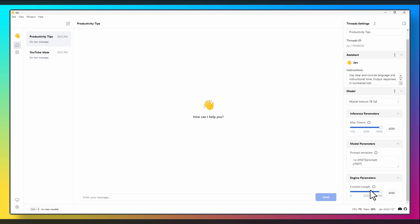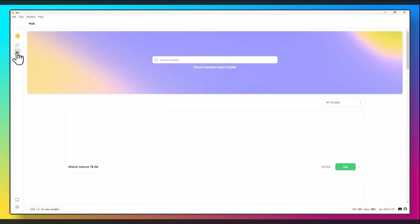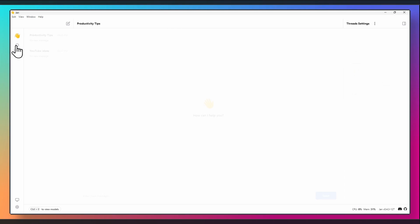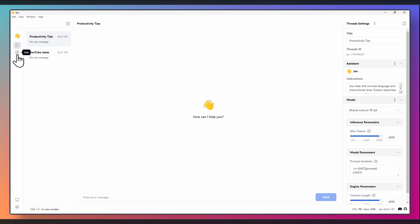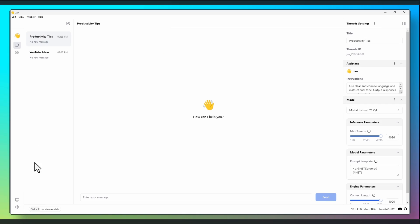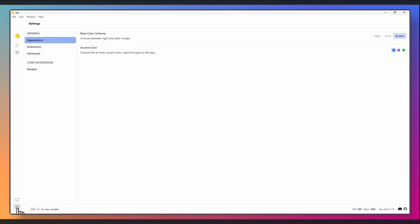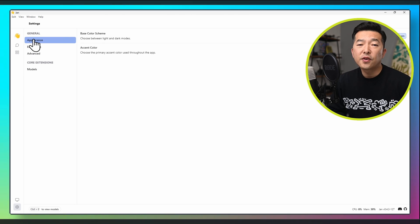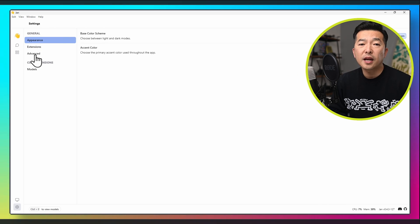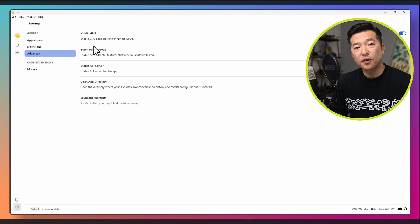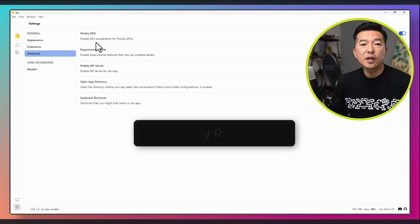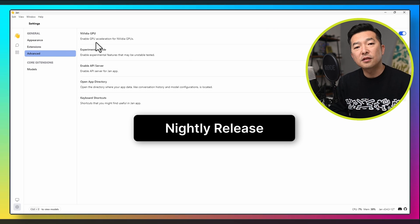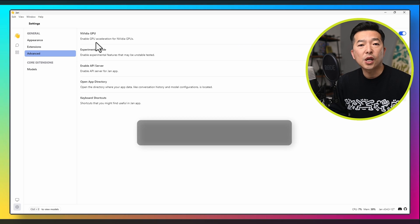All the way to the left is the navigation bar. We're currently in the thread window, but we can move to the hub to explore the available language models. We have the system monitor here to see how much computational resources are being used. And we have the settings menu where we can configure a few different options. A quick side note here, if your options seem slightly different from mine, it may be because I have the beta version, what they call the nightly release installed. I'll talk more on this later.